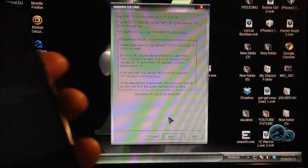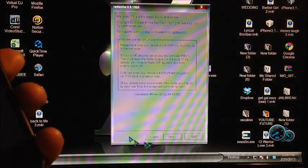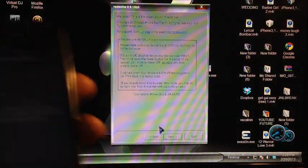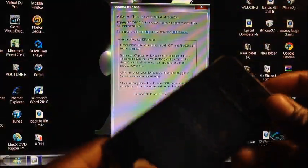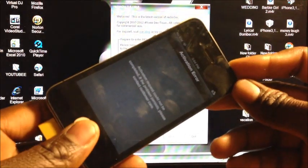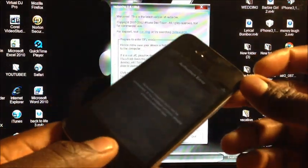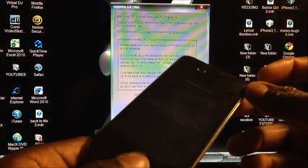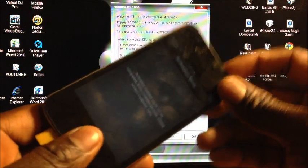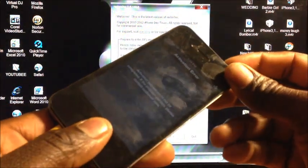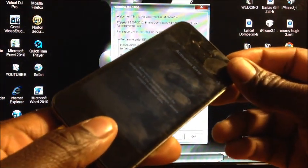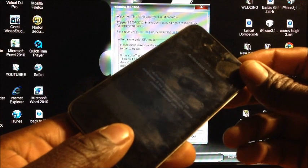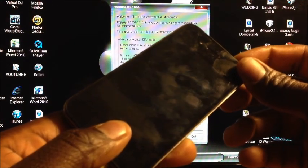So we're gonna put our device in DFU mode. It's gonna be Power and Home for 10, and then release the Power, keep holding the Home for another 10. So here we go: one, two, three, four, five, six, seven, eight,